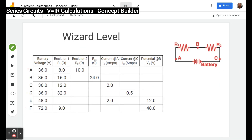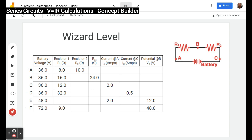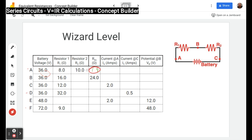On to the wizard level. In row A we have two resistors, so we add them to get the equivalent resistance: 18. We take voltage divided by resistance to get current: I equals V over R, so 36 divided by 18 gives 2 amps. The current at A is 2 and the current at C is 2. There's no column for current at B — instead this level asks for the electric potential at B.